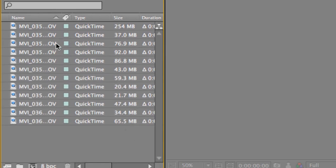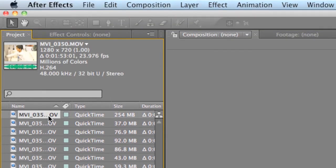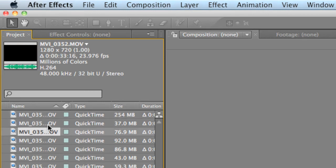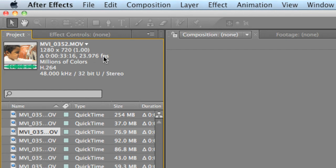Now, every single piece of footage that you have already imported is now going to have the slow-mo effect on them. And as you can see up here, it now says 23.976 frames per second.